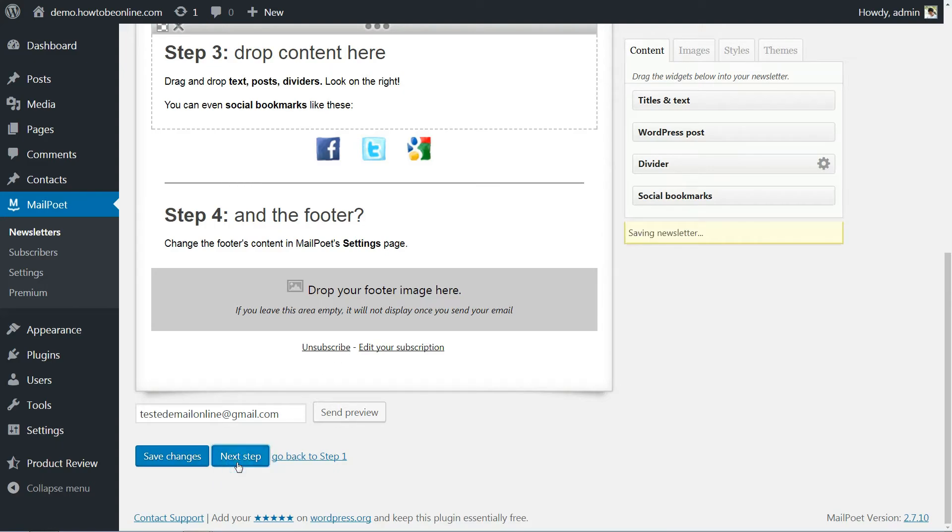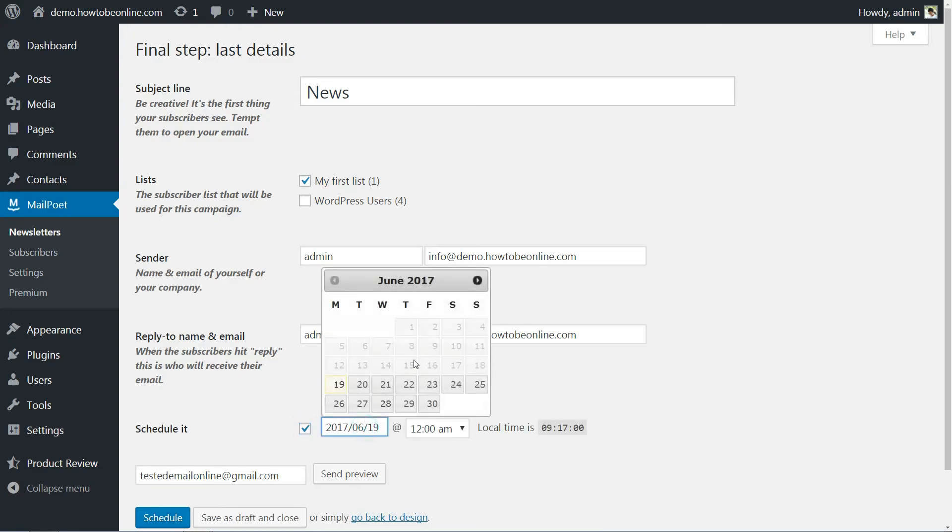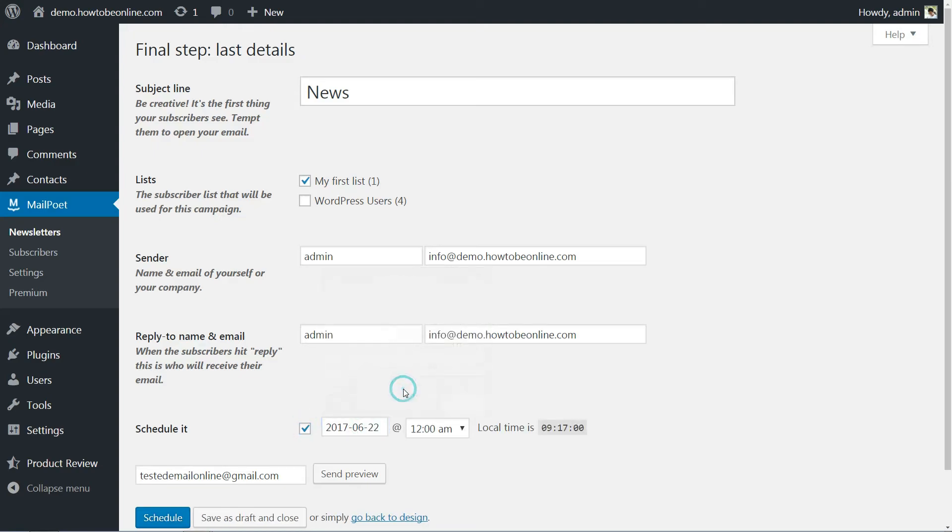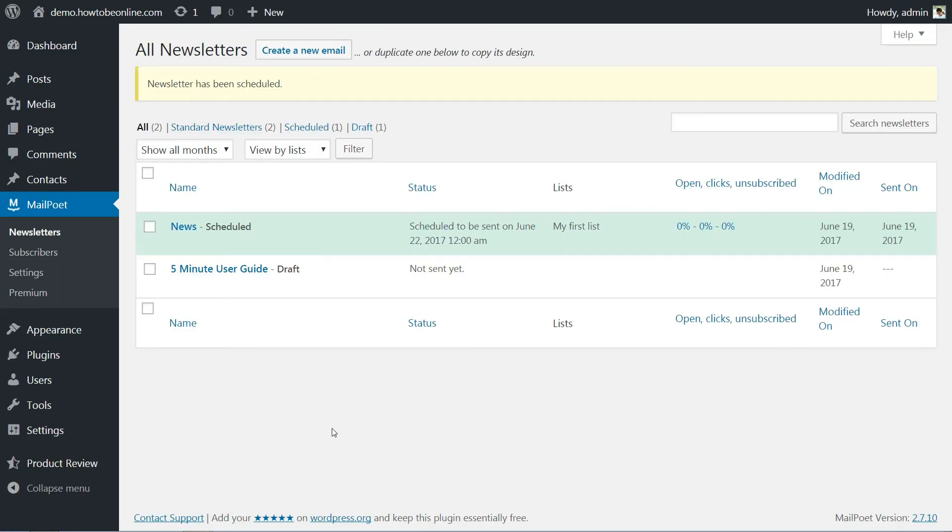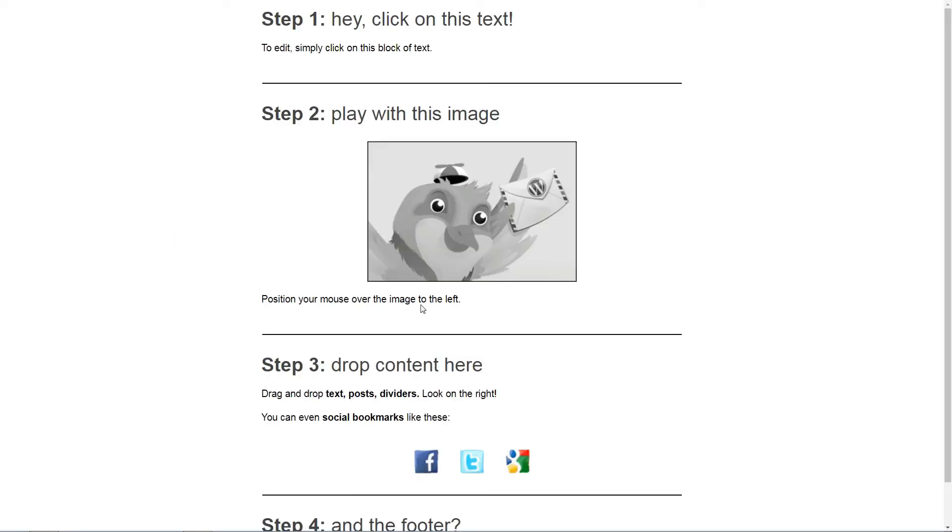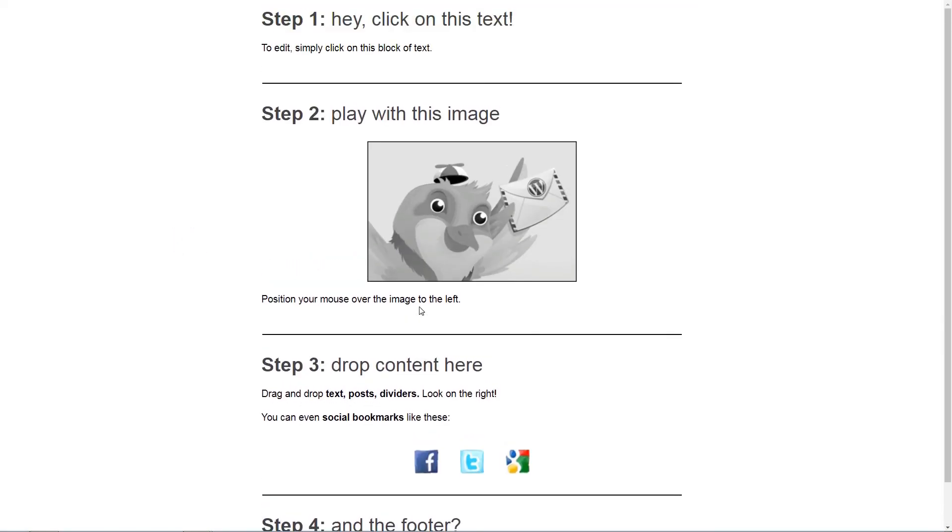Once you are done customizing your email, click on Next Step at the bottom of the page. On the subsequent screen, you'll have the opportunity to schedule your email. After picking the date you want, remember to click on the big schedule button at the bottom of the page and your first email campaign or newsletter will be ready to go.